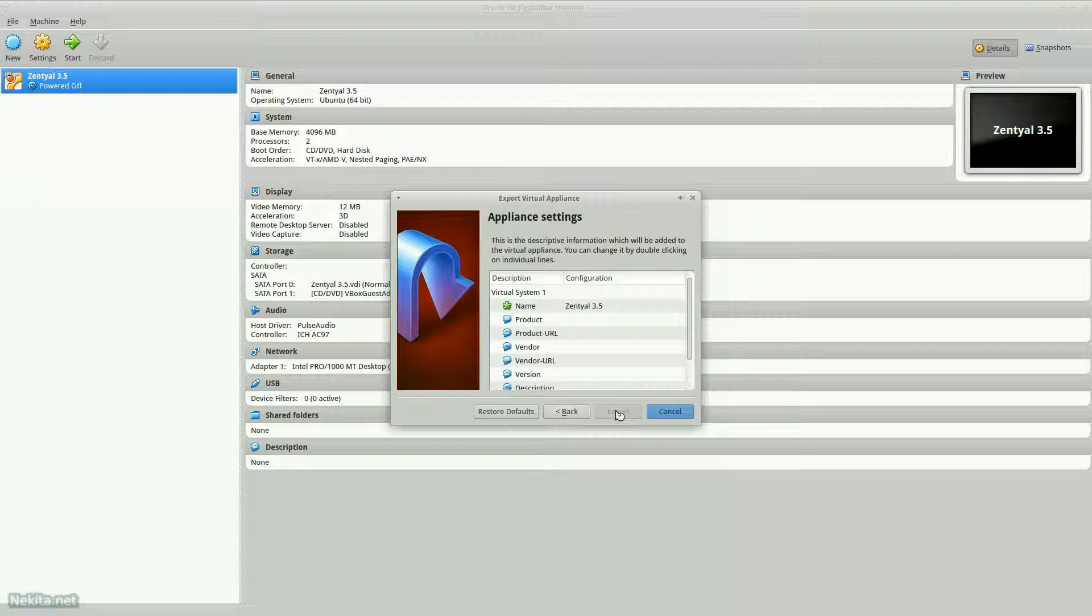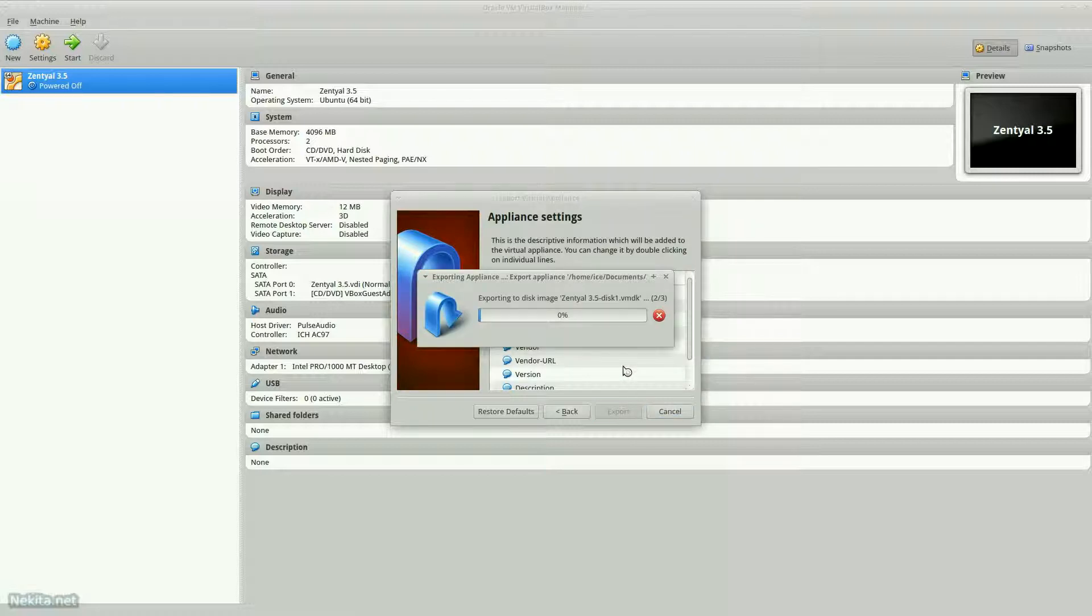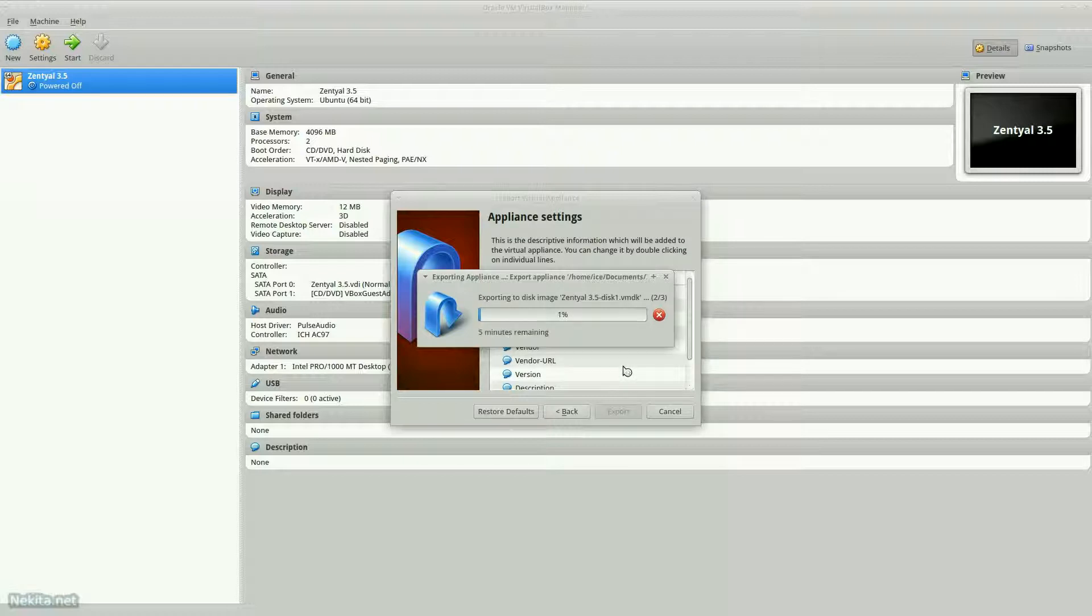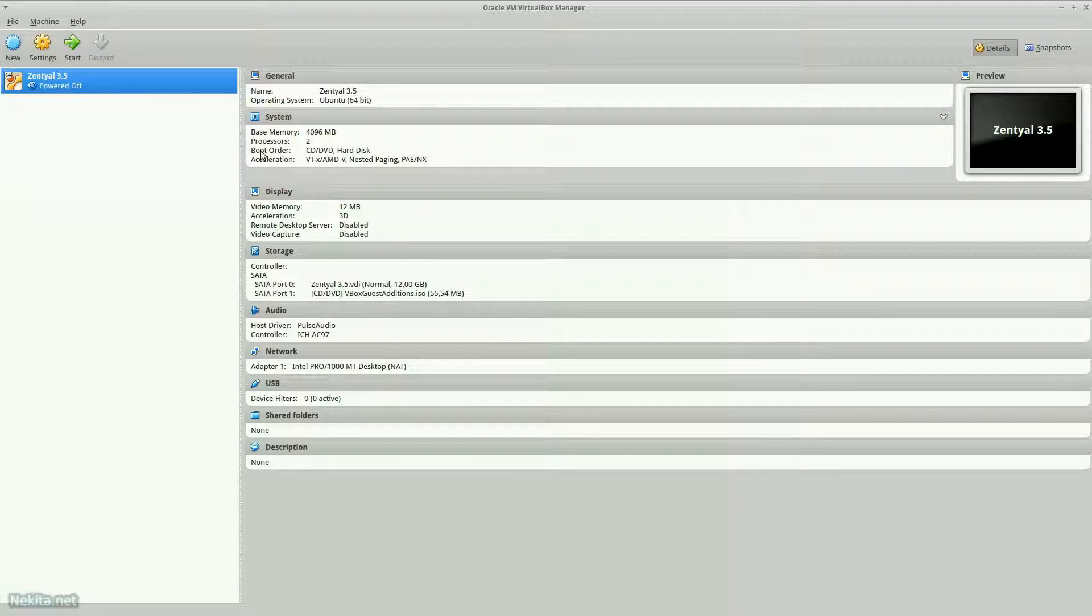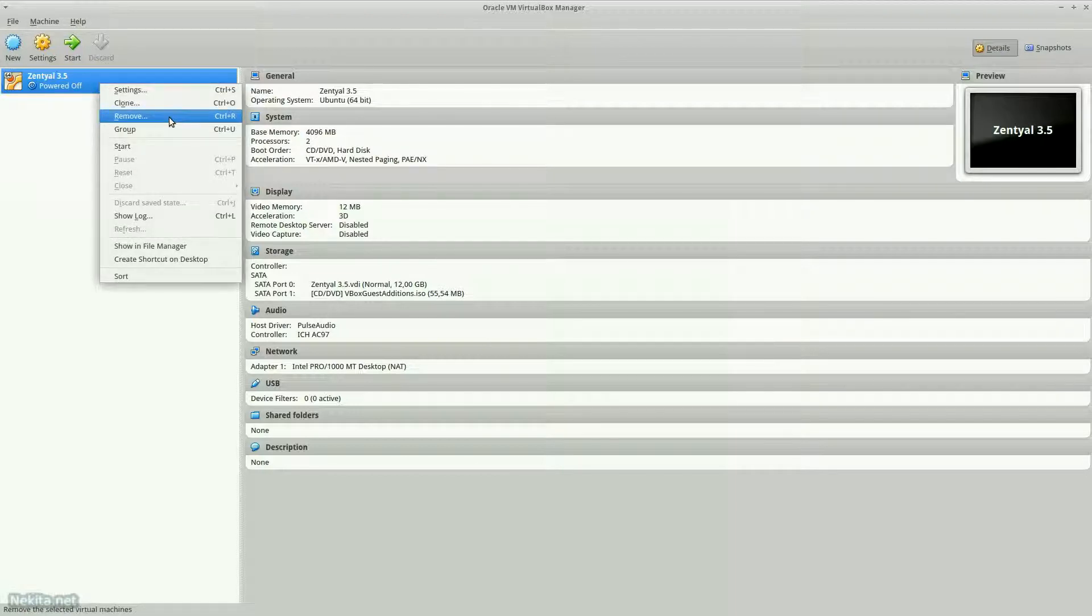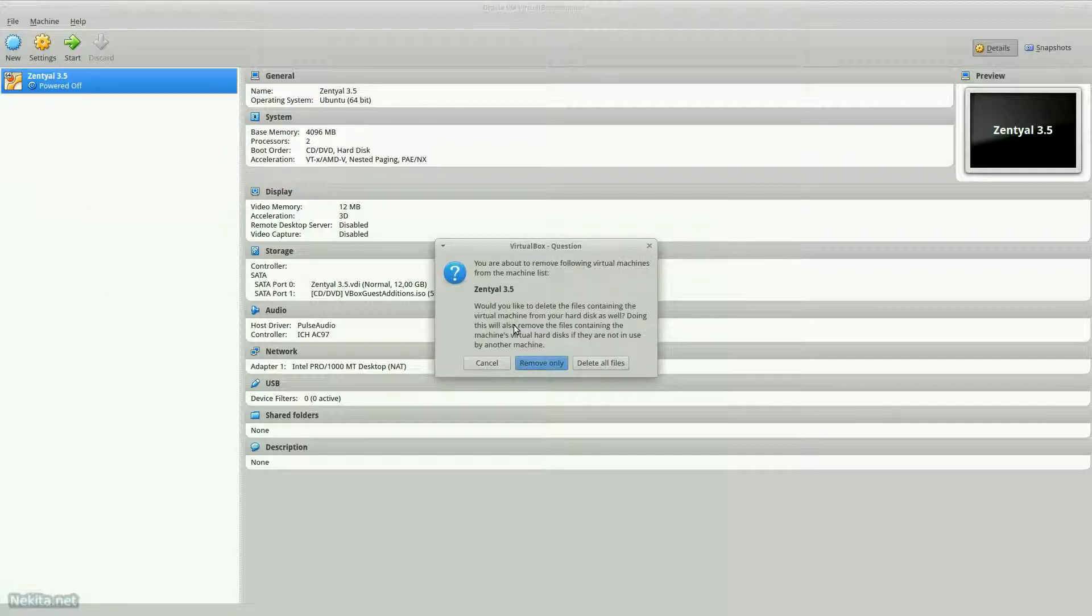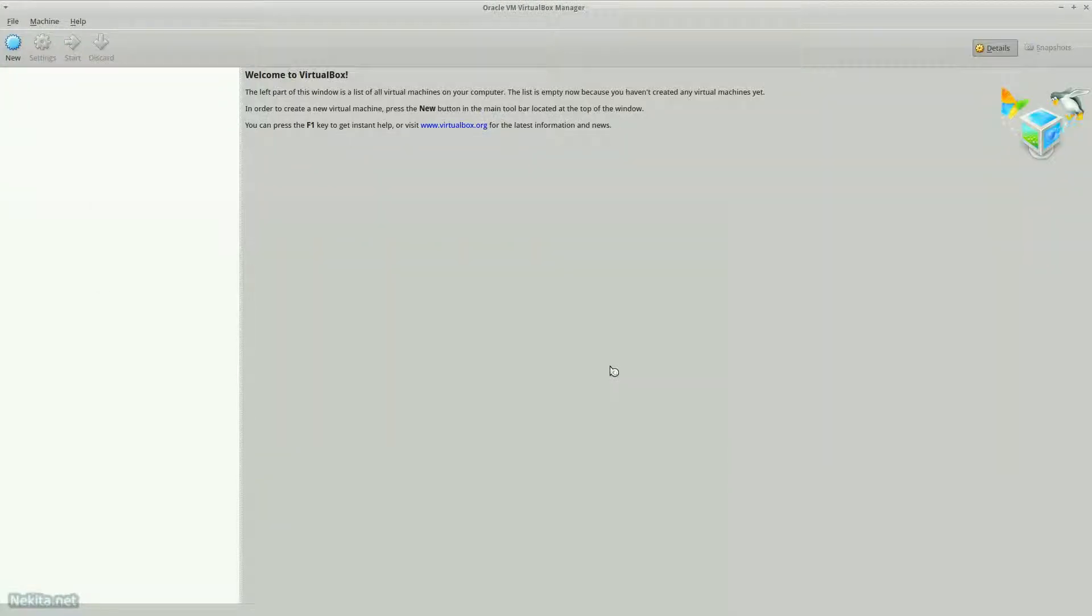Format, everything, export. This is going to take a little while, so bear with me. So it's exported and now it's time to remove this guest. Remove. Delete all files. Very nice.